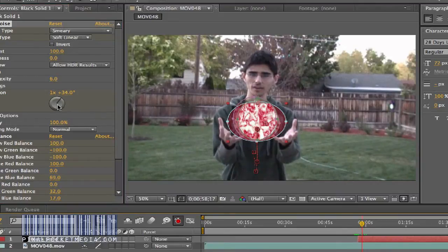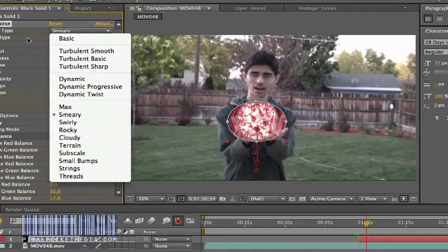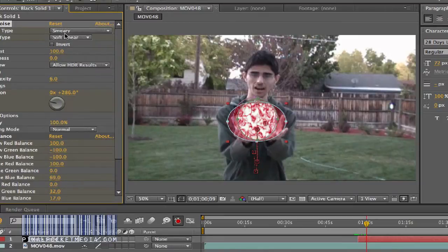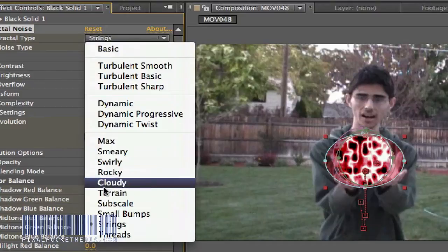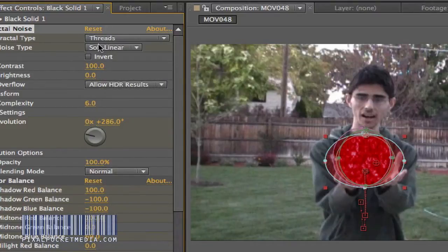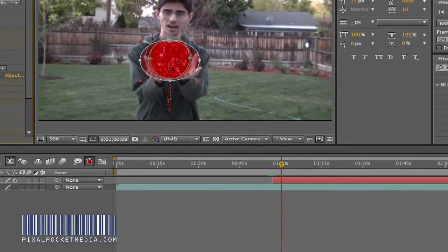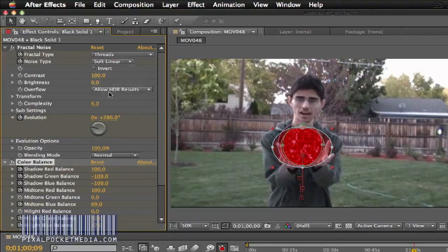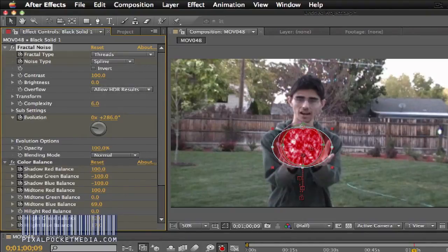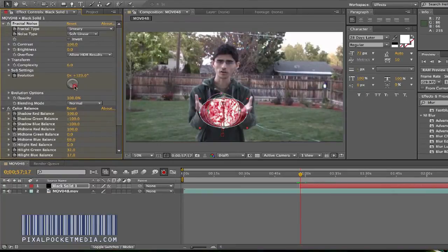Keep moving the Evolution. You might also want to change the Fractal Type. I have it checked — you might want to try Cloudy, or Strings, or Threads. Threads changed it up a little bit, made it a lot darker red. You might want to play around with the color or try Spleen — that makes it pretty nice. Play around with this and make sure you've started your keyframes.